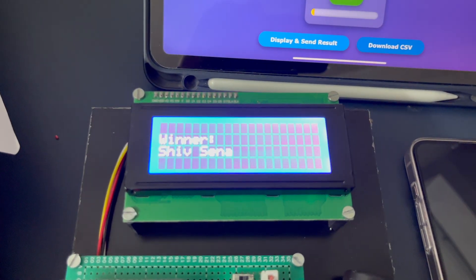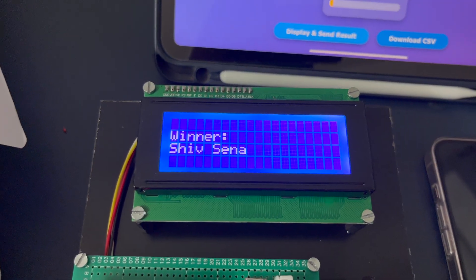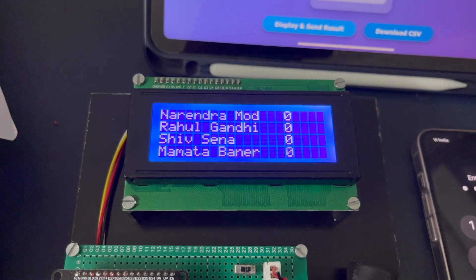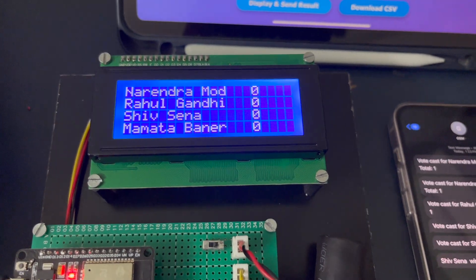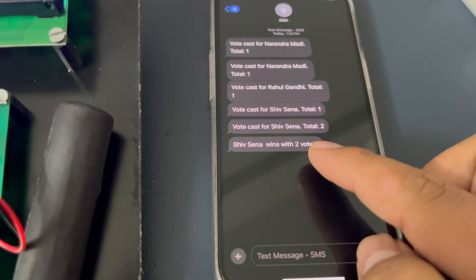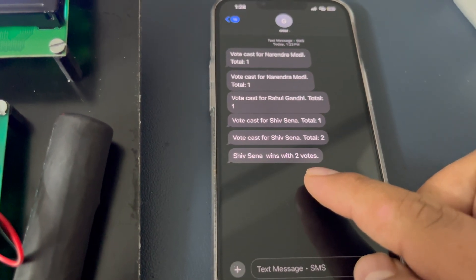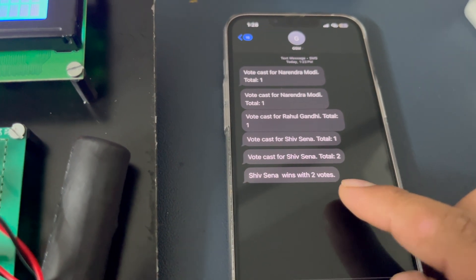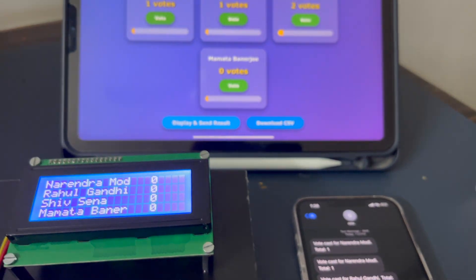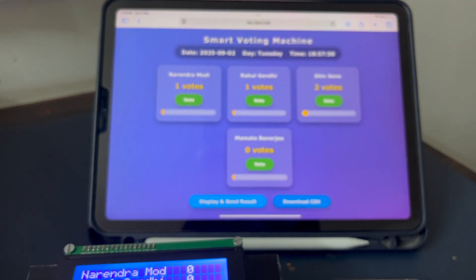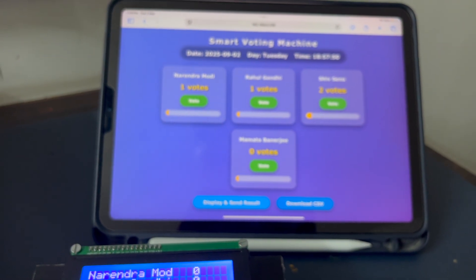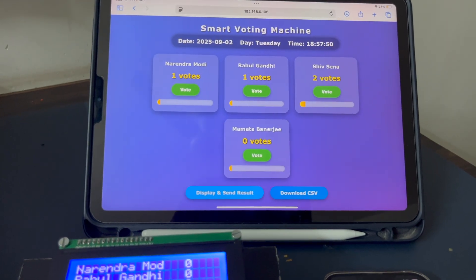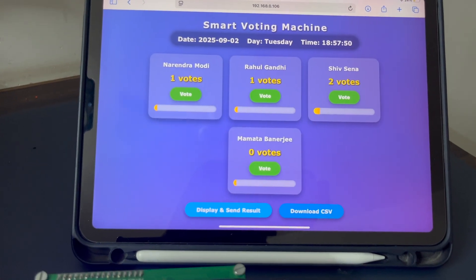I press the result button and the winner is the third candidate. The GSM module sends an SMS declaring the winner. The SMS is received saying the third candidate wins with two votes. After a few seconds, all candidates' vote counts will automatically reset to zero.